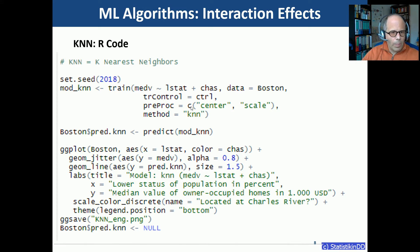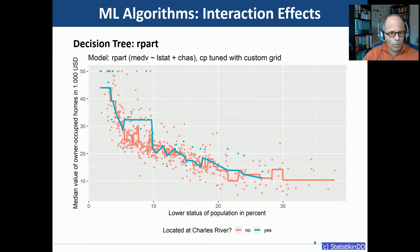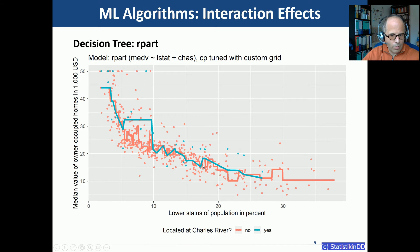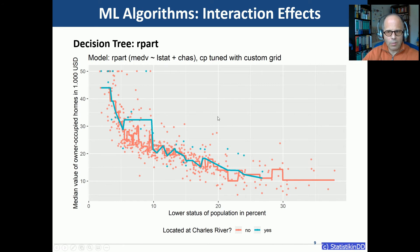Here we have automatic interaction effects in KNN. Next is a simple decision tree — I'm using the rpart algorithm. The model formula is the same as in the linear model, just using the rpart method, and I tuned the complexity parameter CP using a custom grid. Again, like in KNN, the lines are very wiggly and there's no mechanism enforcing them to be parallel, so they intersect at many points. Interaction effects are automatically included — it's a nonparametric model and we do not need to think about how to include them.